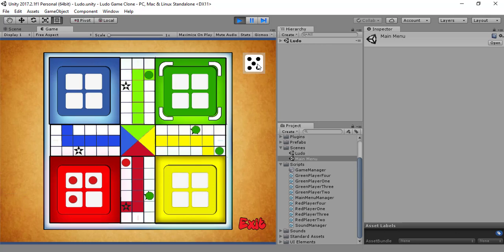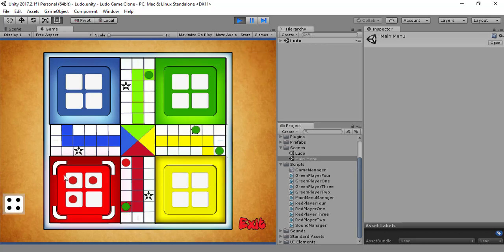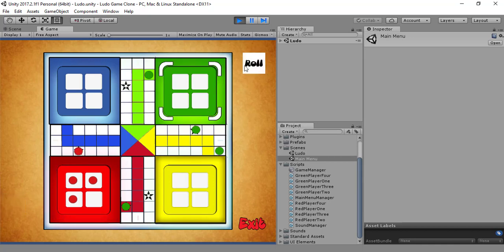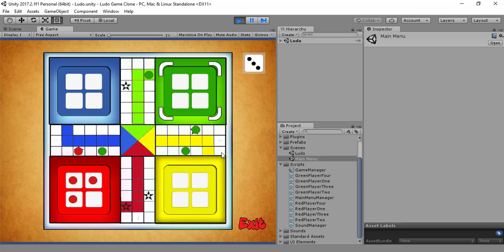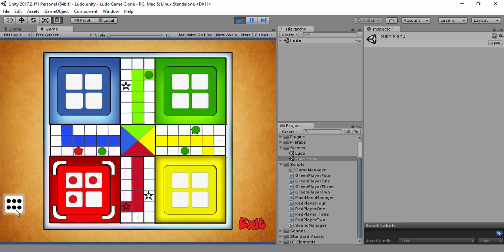Now we can see if we can hit — let's chase the red player. Let's see if we can hit.